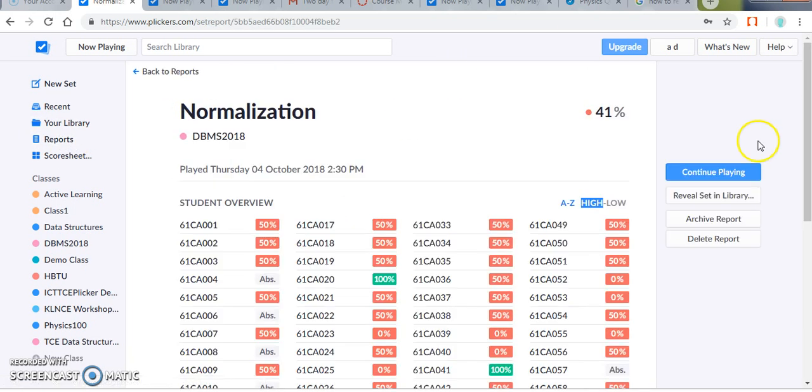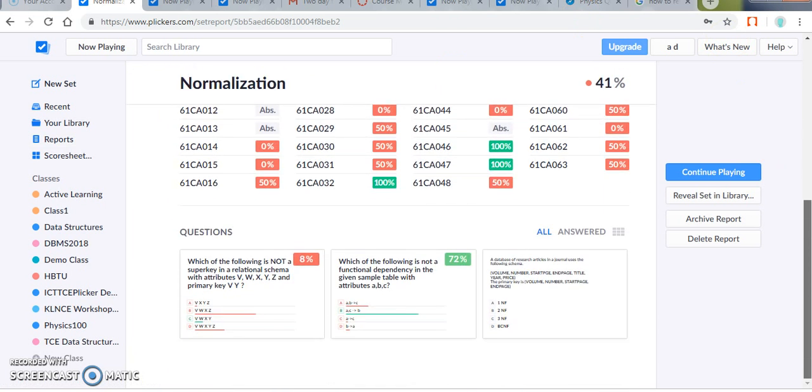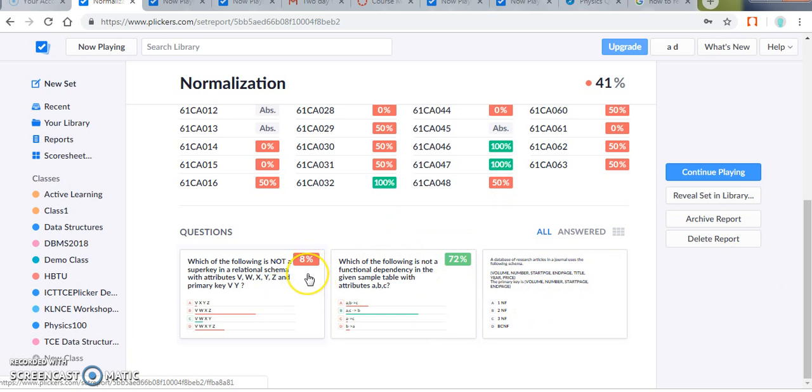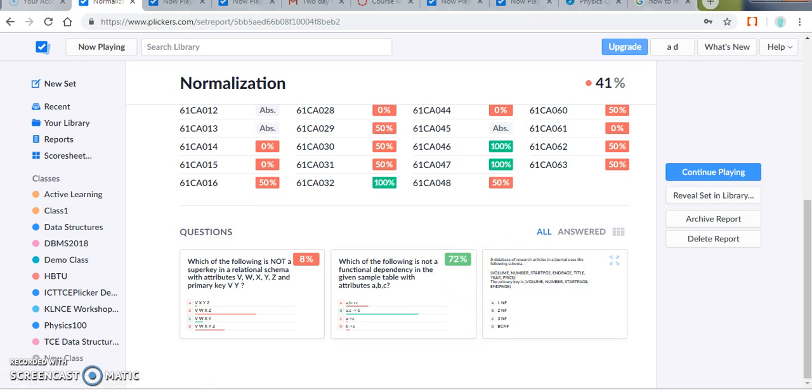For example, for a DBMS class, for a question on normalization, I have some three sets of questions for normalization, for which one question has only 8% of correct answers and here 72% have correct answers. So from this I can adjust my teaching and make the students to really learn the concept. So if the analytics shows the response of the student is poor in a particular topic, I can repeat the topic according to the student.